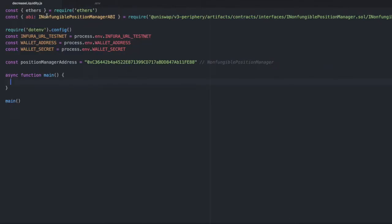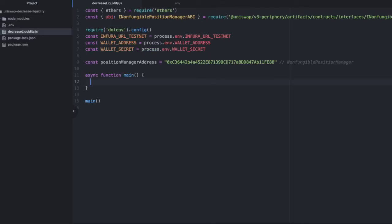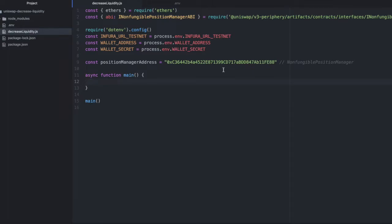I've imported ethers.js and I've gotten the ABI for the non-fungible position manager. I've defined some environment variables for the Infura URL testnet, for my wallet address, and for my wallet secret. Those are stored in this .env file. Obviously use your own. And then I've also defined the address of the position manager, which is the contract we use when dealing with liquidity on Uniswap.